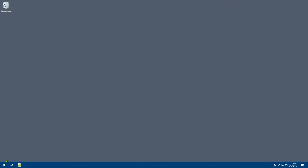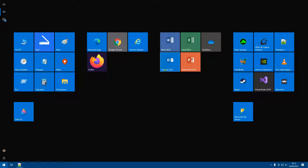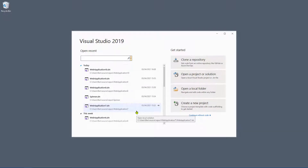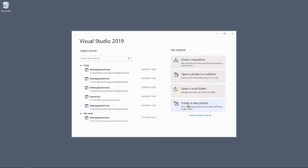Hello and welcome. In this video we are going to take a look at how to create an MVC application in Visual Studio, covering some basics as a brief introduction to what MVC is and how to create an MVC application in Visual Studio 2019. So let's go ahead and create the application.